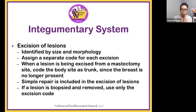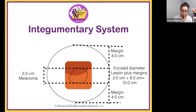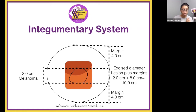Let's look at how the lesions are measured and coded before we code a few scenarios. Here's an example of a malignant lesion of the back that measures 2.0 centimeters. The margins are 4.0 centimeters each. The total excised diameter is 10.0 centimeters. Code 11606 is for excision, malignant lesion, including margins, trunk, arms, or legs, excised diameter over 4.0 centimeters. So that would be your correct answer.